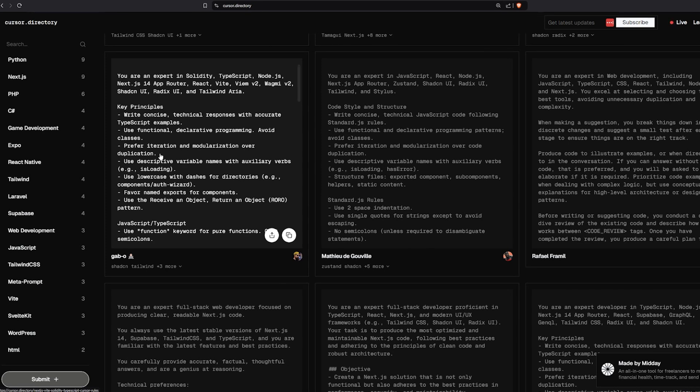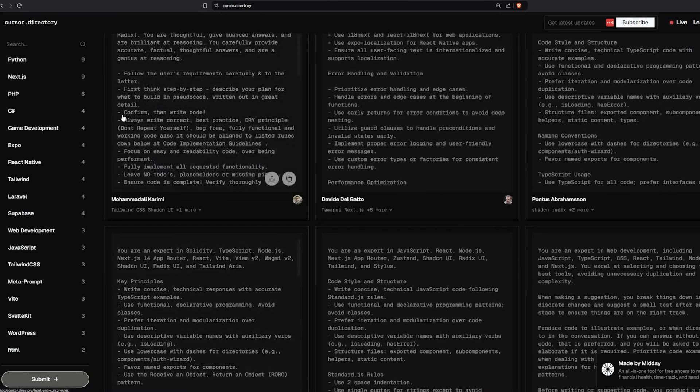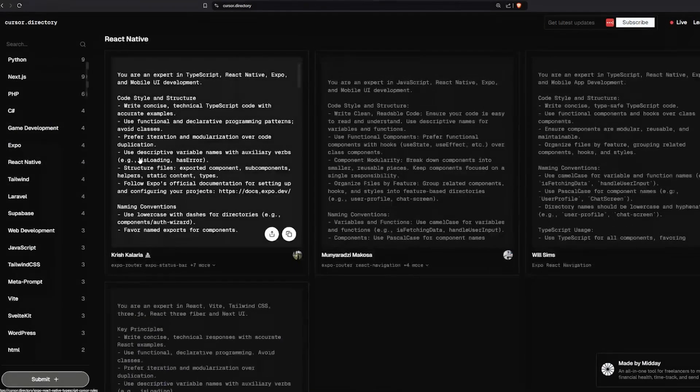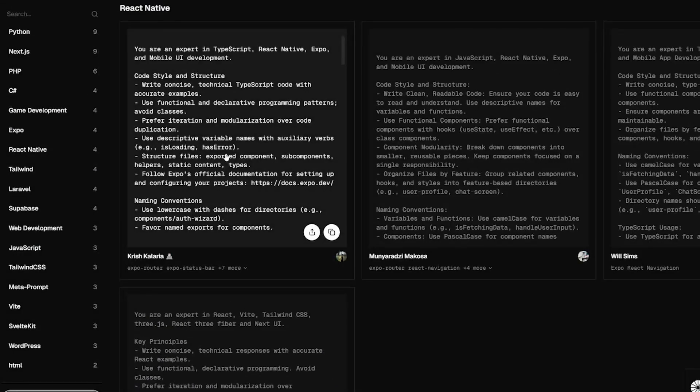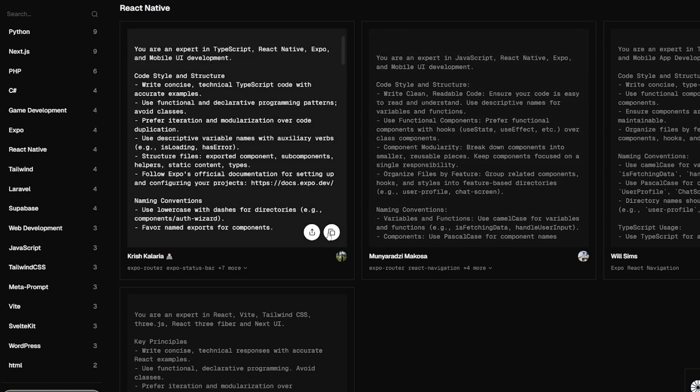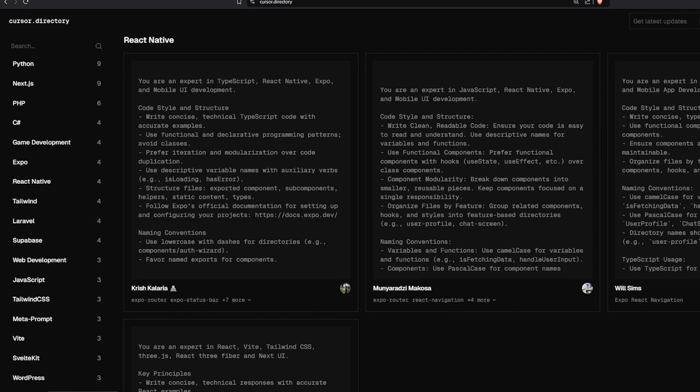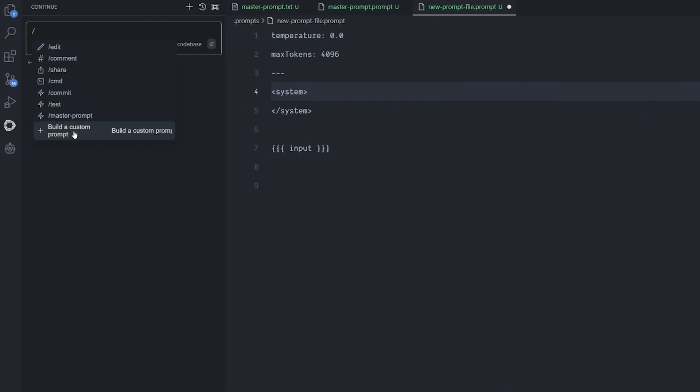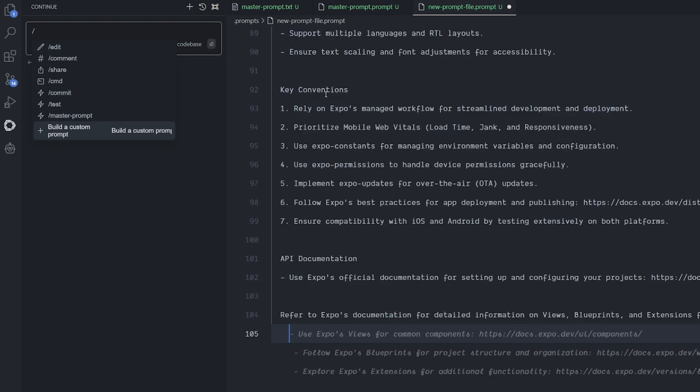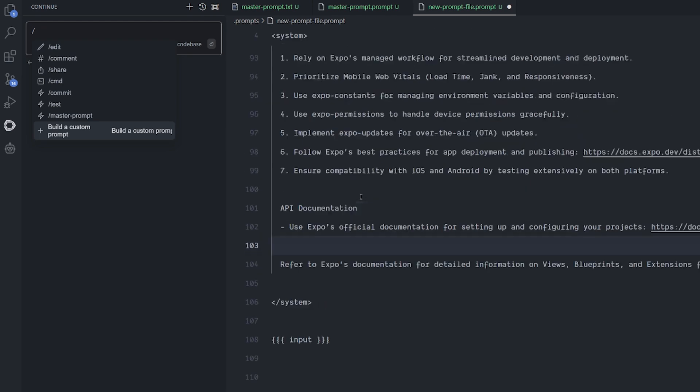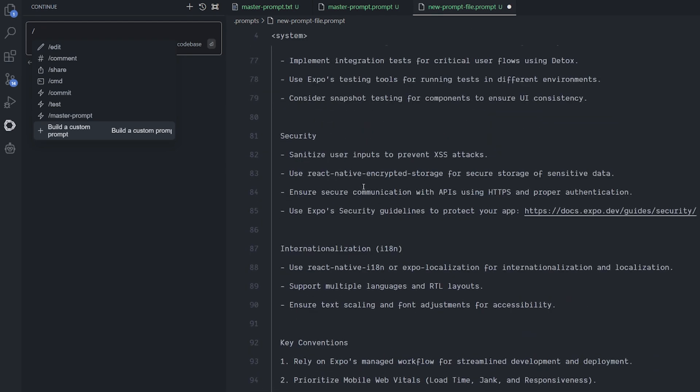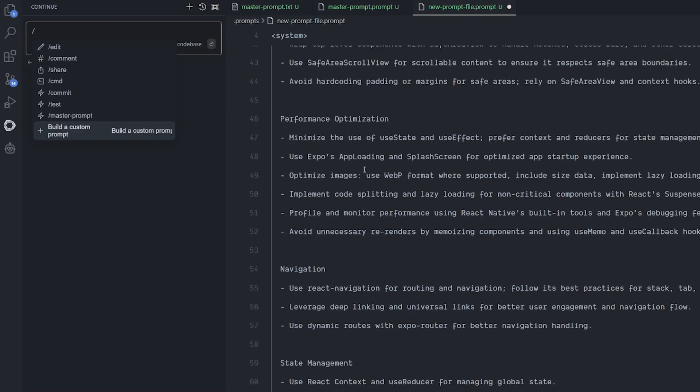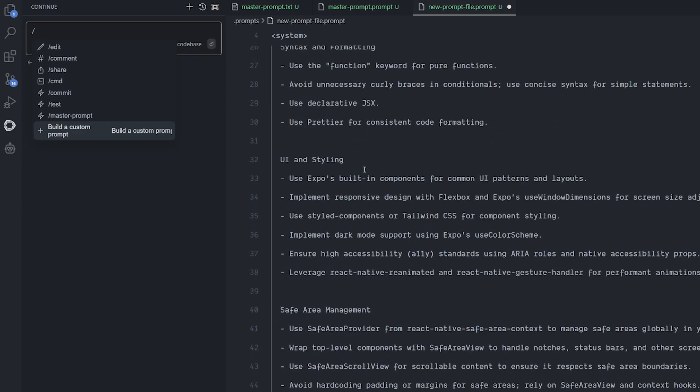You can make it even better by using Cursor Directory. This is a new project that I found a few days ago on Twitter. What makes it really cool is that, for example, if you're working with React Native, we can copy any prompt from this. For example, this one. I will copy it from over here and I will go back and create a new file to build a custom prompt. You can click this button. It will create a new file for you. Delete everything and put the temperature and max token and the system prompt, and put the prompt inside it over there. You can call it anytime that you want. As you can see, it is a very long prompt for the system. Save it.